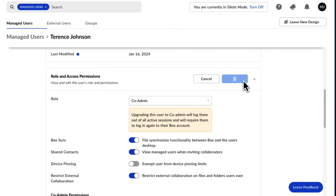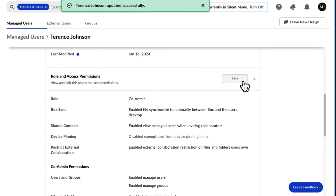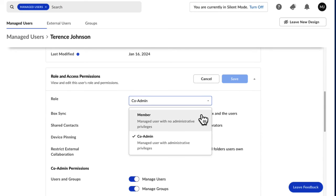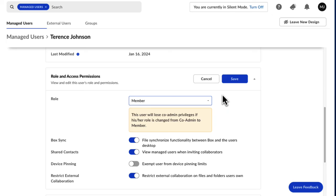To remove co-admin permissions from a user, return to their Details page in the Admin console and click the Role dropdown again to revert their permission to Member.